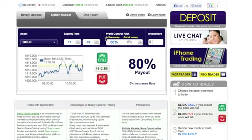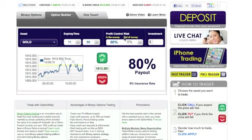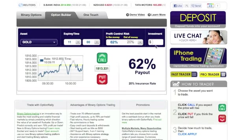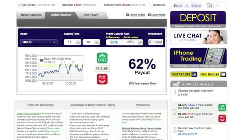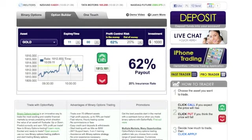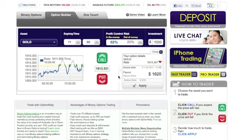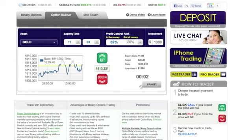In the money is the payout percentage when the prediction is correct, and out of money is a percentage you get back if your prediction is wrong. In order to activate your option, insert your desired amount to invest and press on the Call or Put button. To approve the transaction, press on the Apply button.